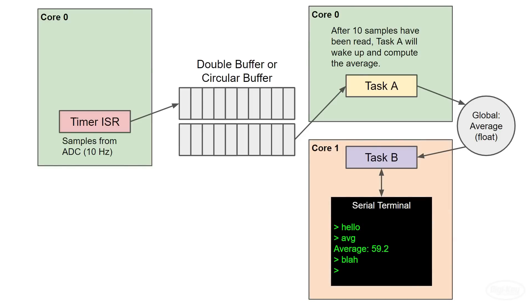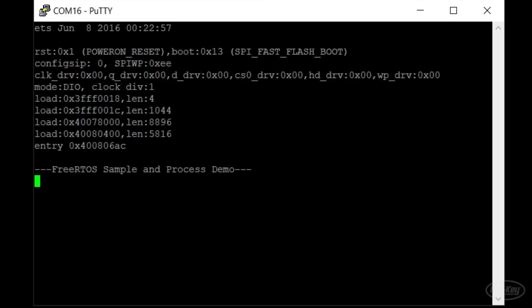While this application is simple enough to run in one core, this should give you an idea of how to work with multiple cores in an RTOS. The program should work just like it used to. The serial characters are echoed back to me. And when I enter AVG, I get a printout of the most recent average from the ADC batch.